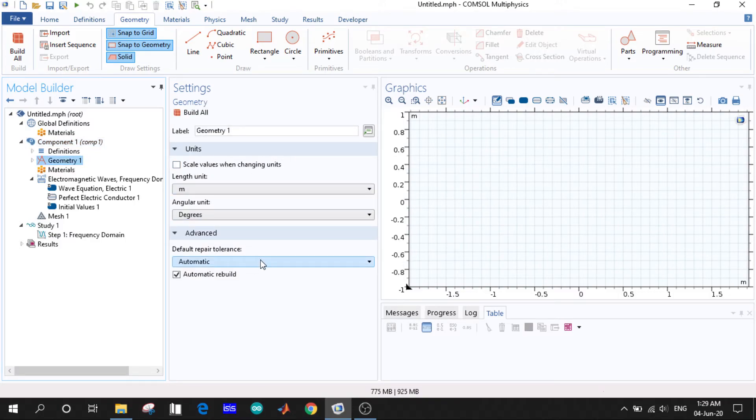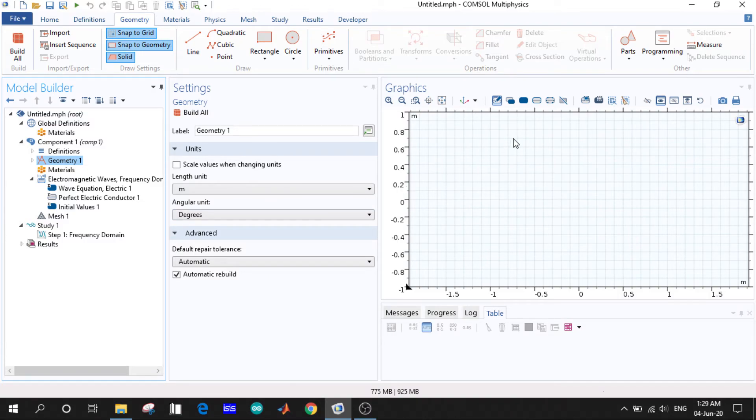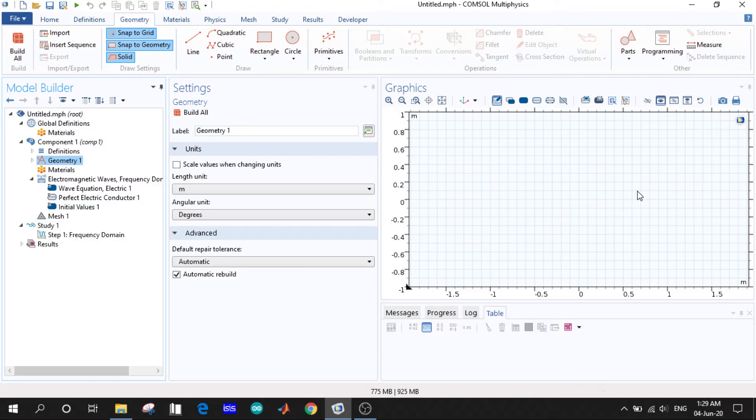After that we have the graphics window. So whatever model we build will be demonstrated here in this window. And after simulations, the results we can see here, the graphs and all the energy flows we can see here.